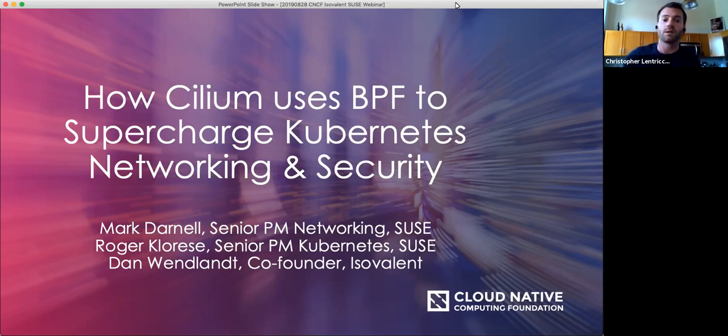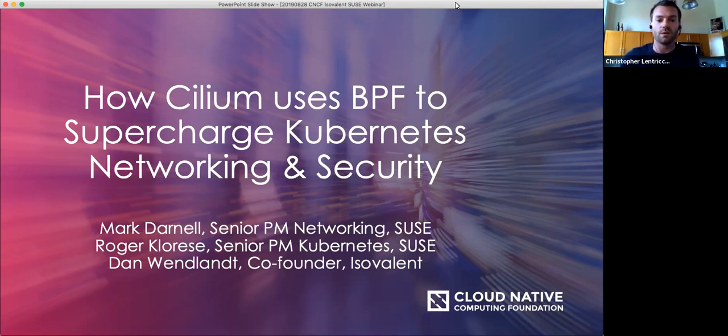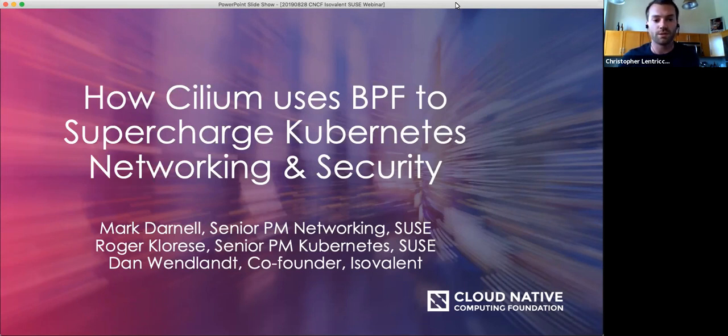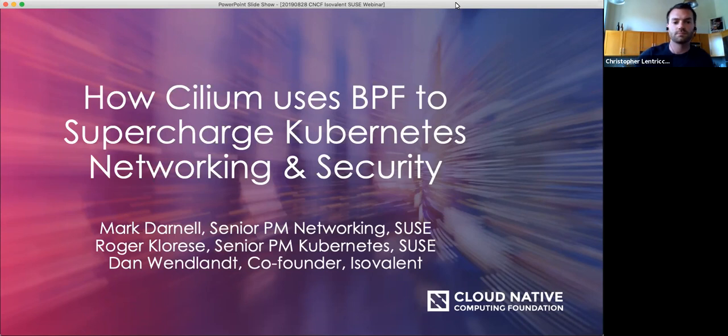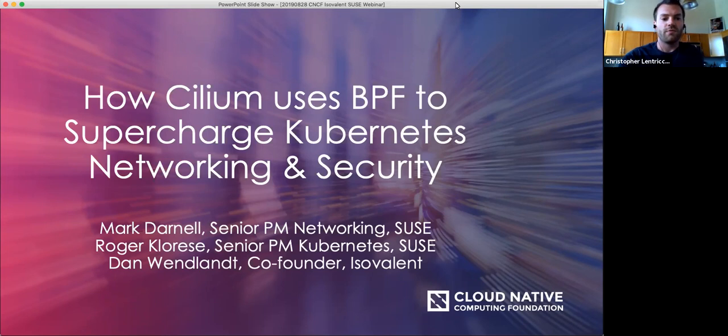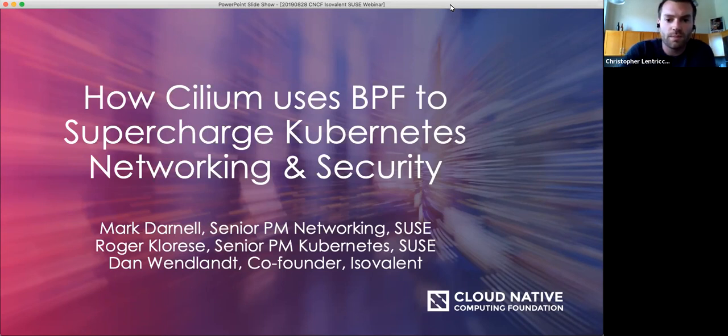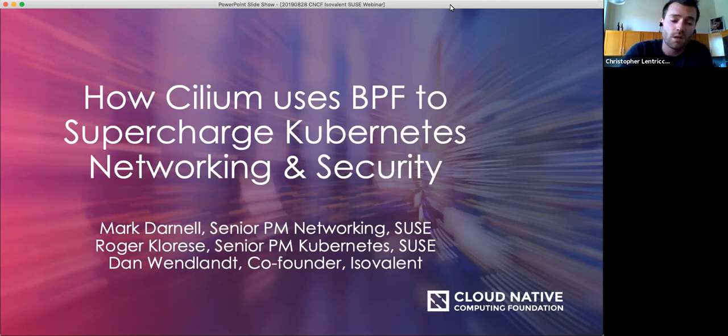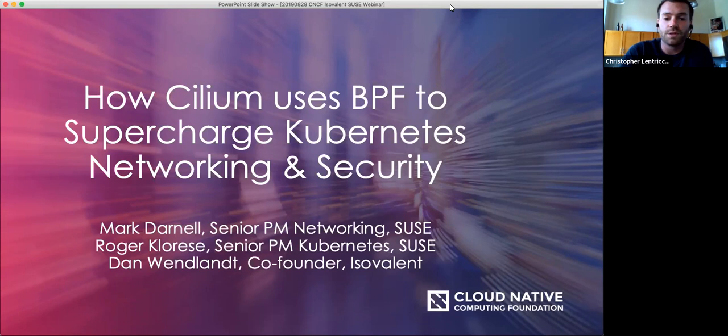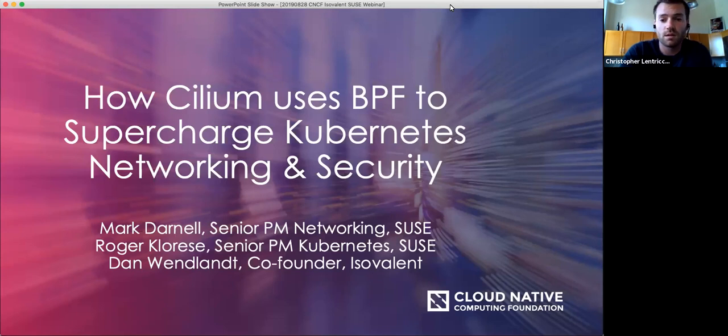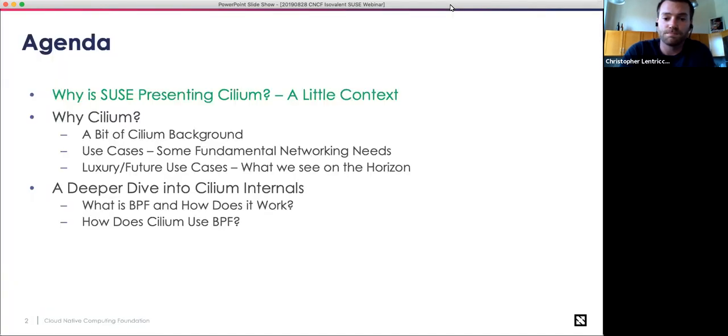I'll be moderating today's webinar, and we would like to welcome our presenters today. Mark Darnell, who's networking product manager at SUSE. Dan Wendlandt, who is the co-founder and CEO at Isovalent, and Roger Klorese, who is the Kubernetes product manager at SUSE. Before we get started, just a few housekeeping items. During the webinar, you're not able to talk as an attendee. However, there is a Q&A box at the bottom of your screen, so please feel free to drop your questions in there, and we'll get to as many as we can at the end. So with that, I'll hand it over to Mark, Dan, and Roger to kick off today's presentation.